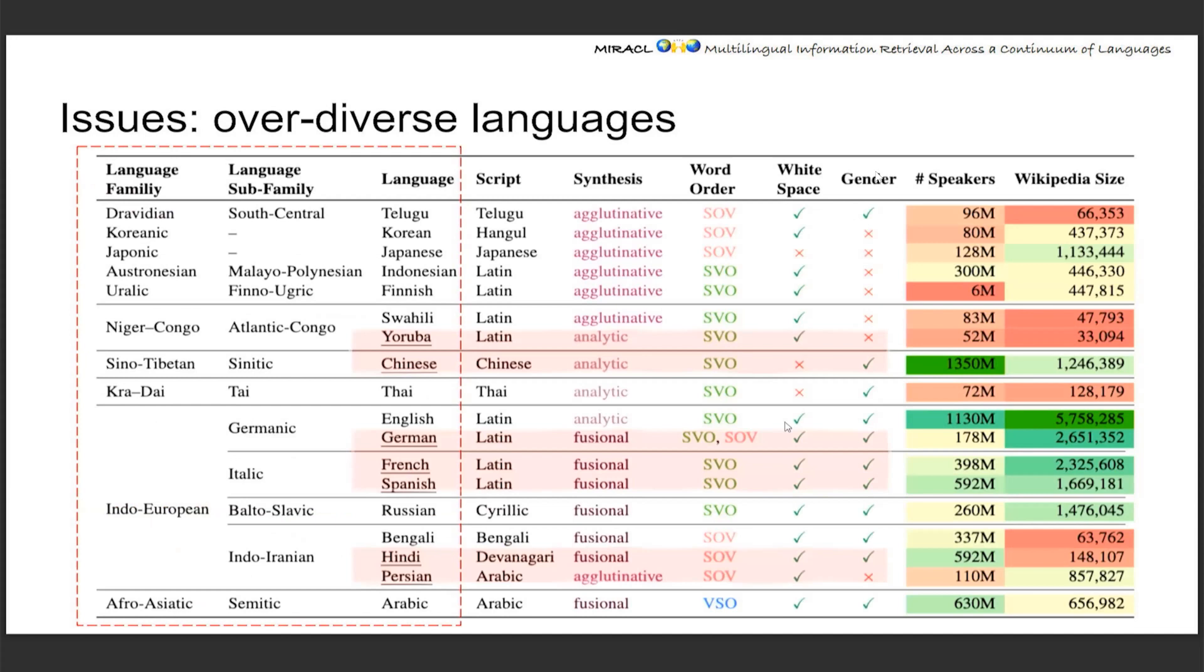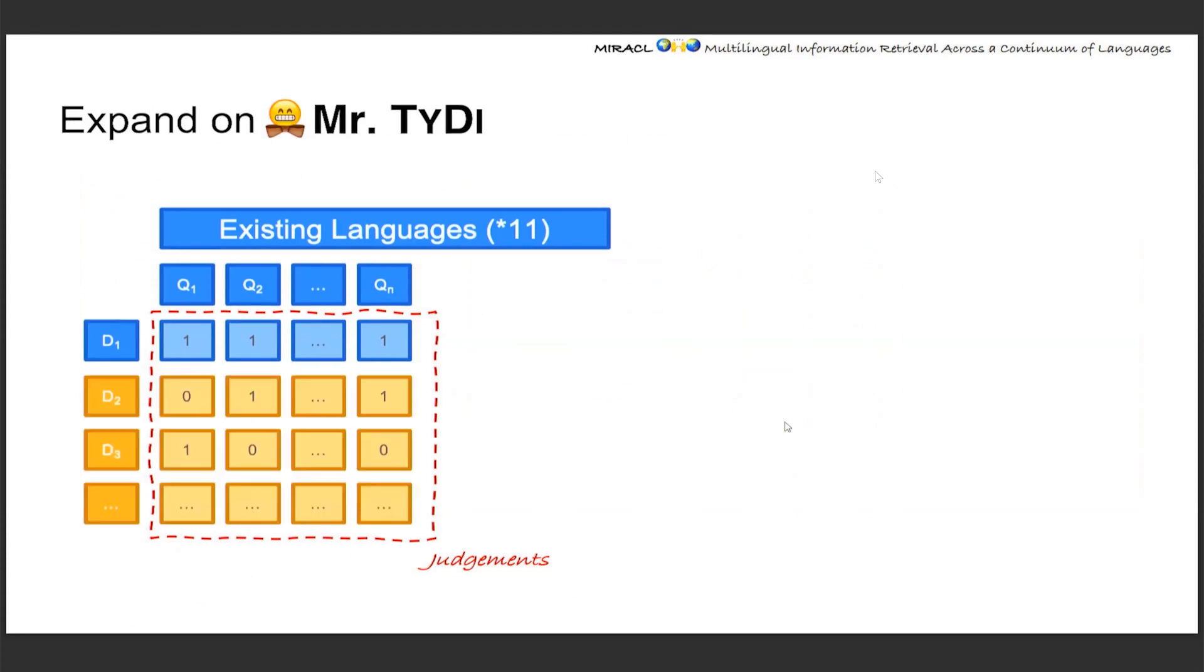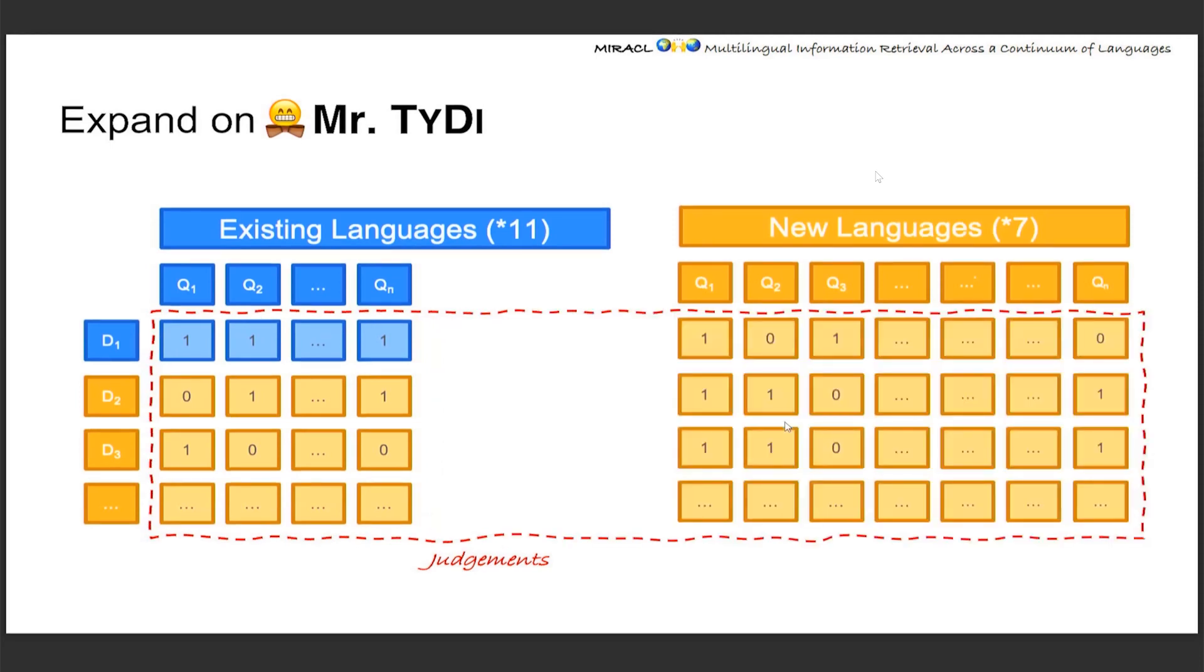So that's the issues, and this is how we expand on Mr. TyDi. Starting from the existing languages and existing queries, and these are the existing judgments. The first thing we do is, given the existing queries, we're adding more labels, judgments to more documents. For the new languages, we first generate new questions, which we'll talk about in detail soon. And of course, giving them judgments to a similar amount of documents as well.